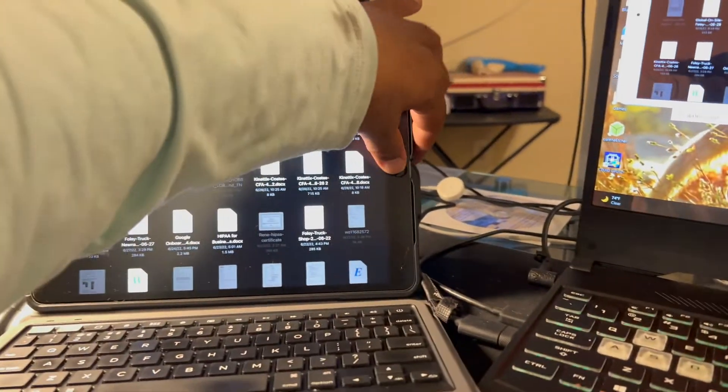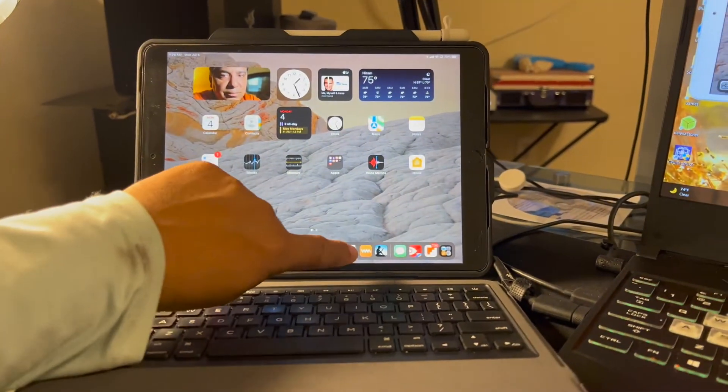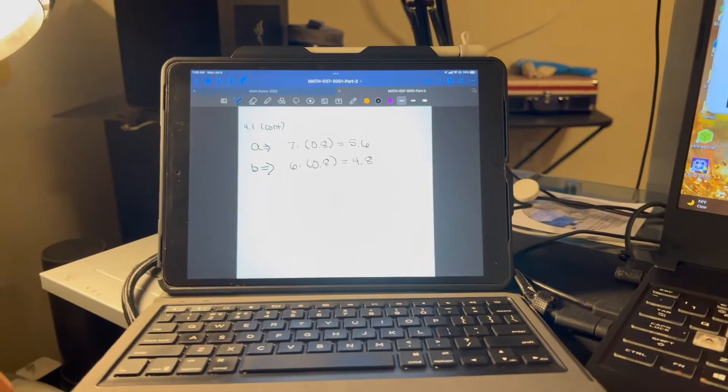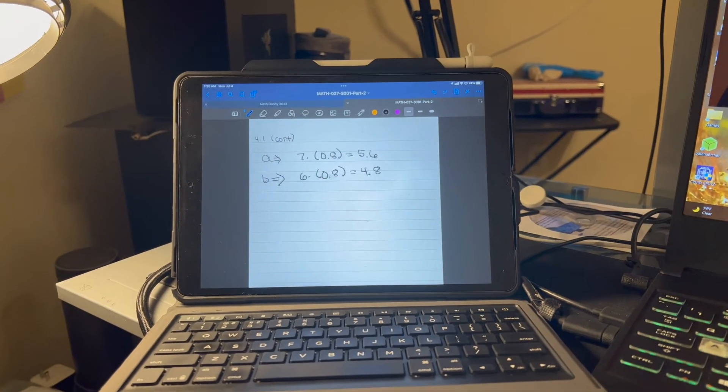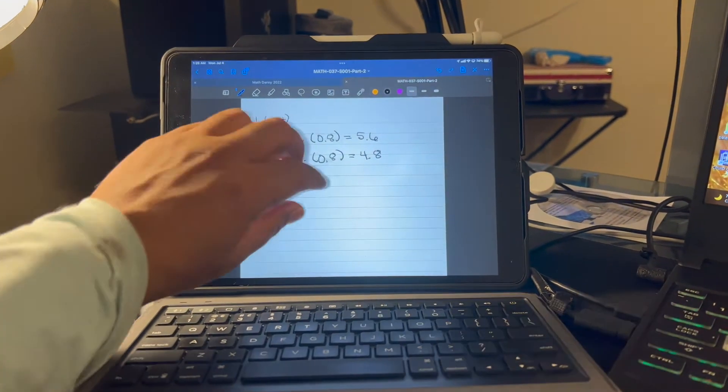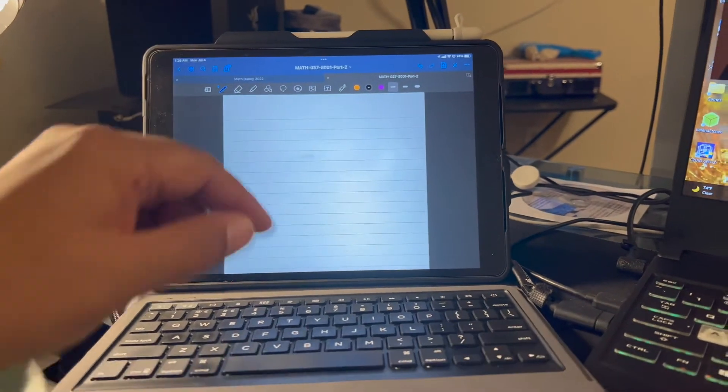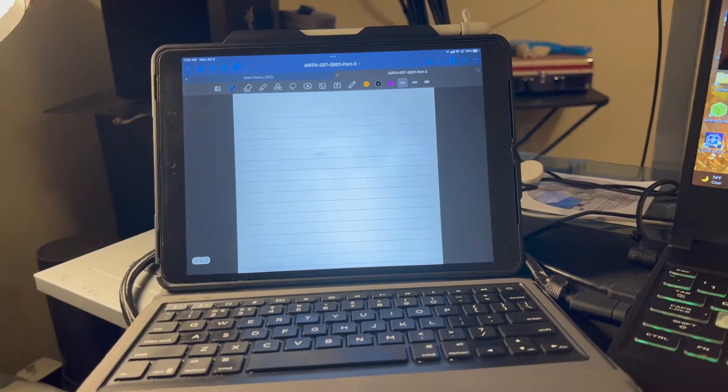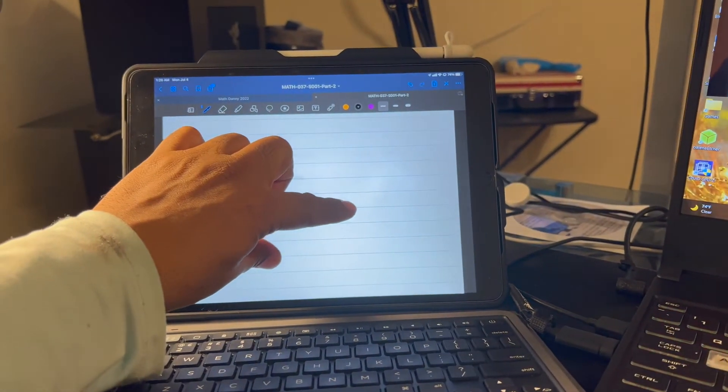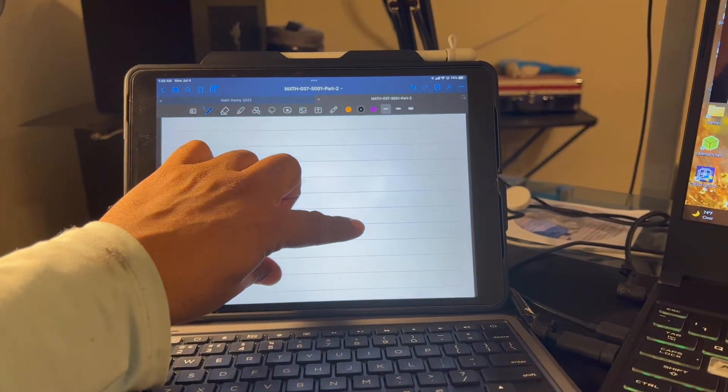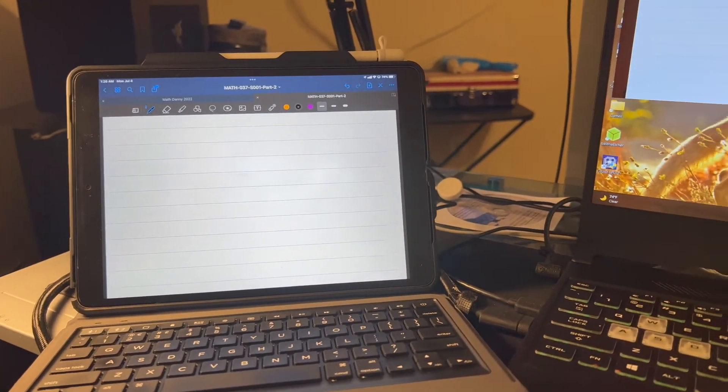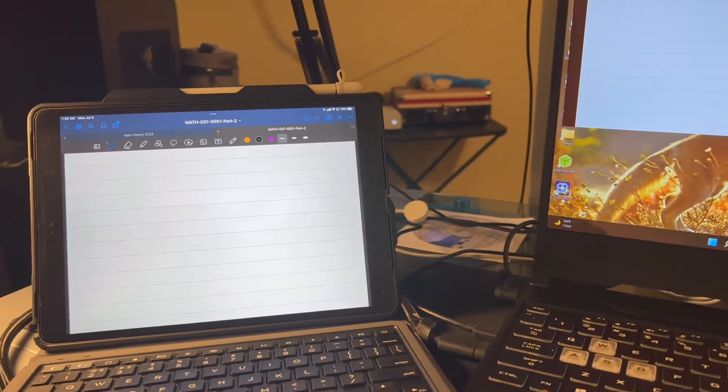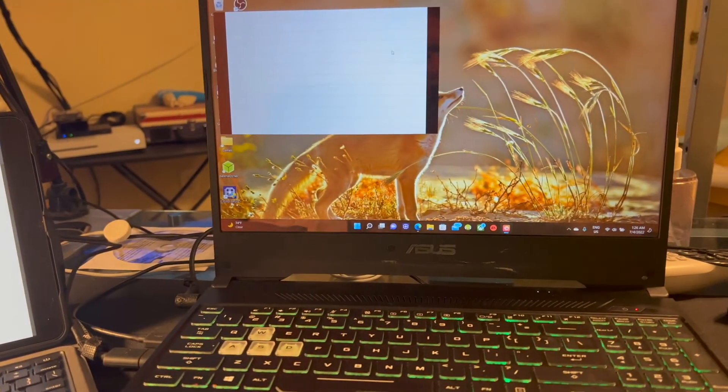Actually, let me make this a bit more relevant here. I have the app GoodNotes, which I use, particularly when helping my son with his math, so that I can,